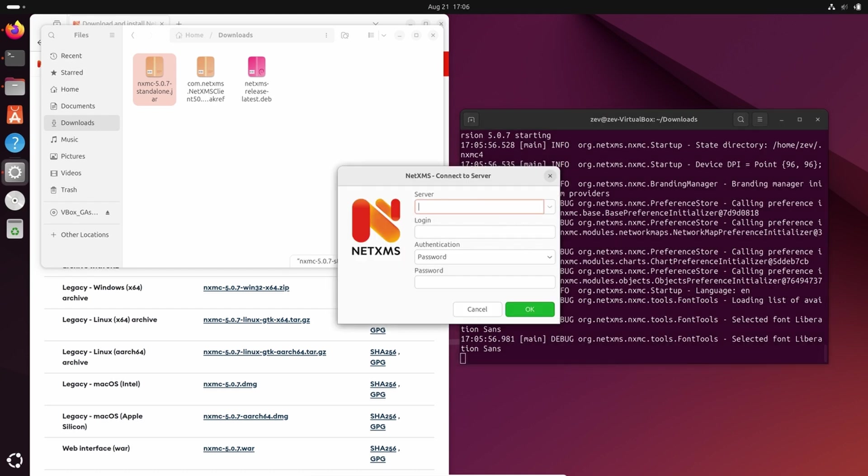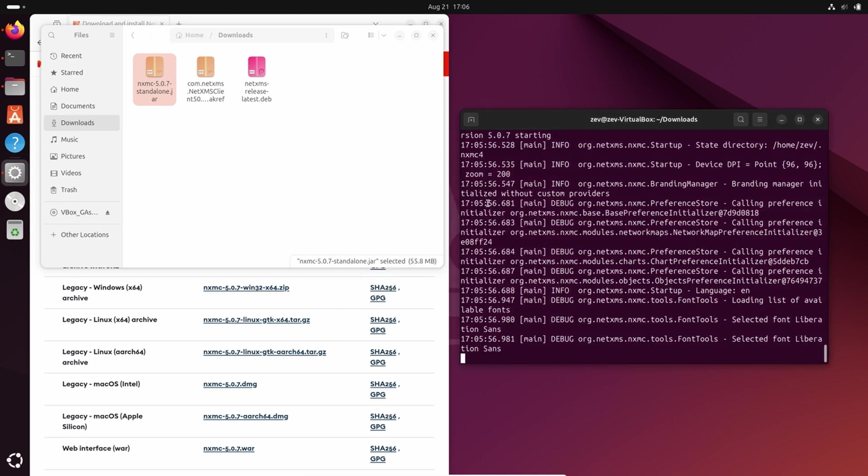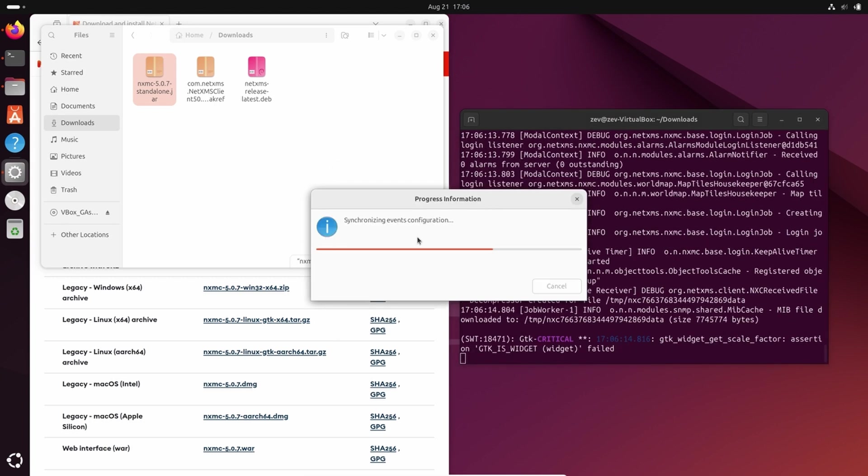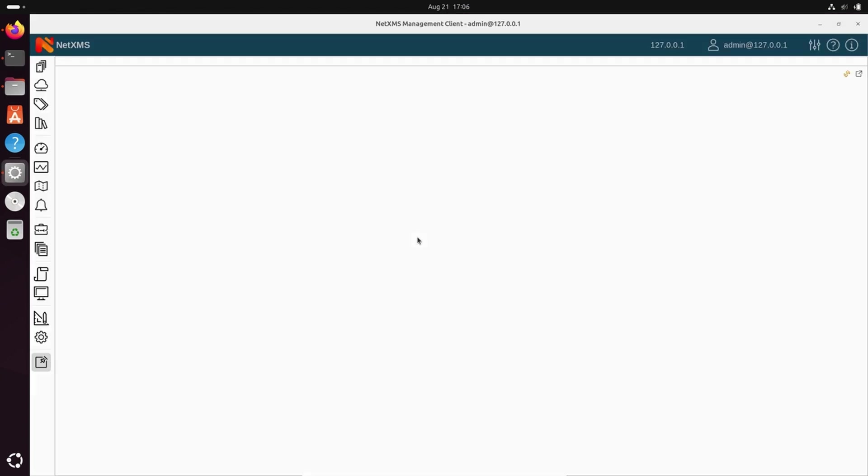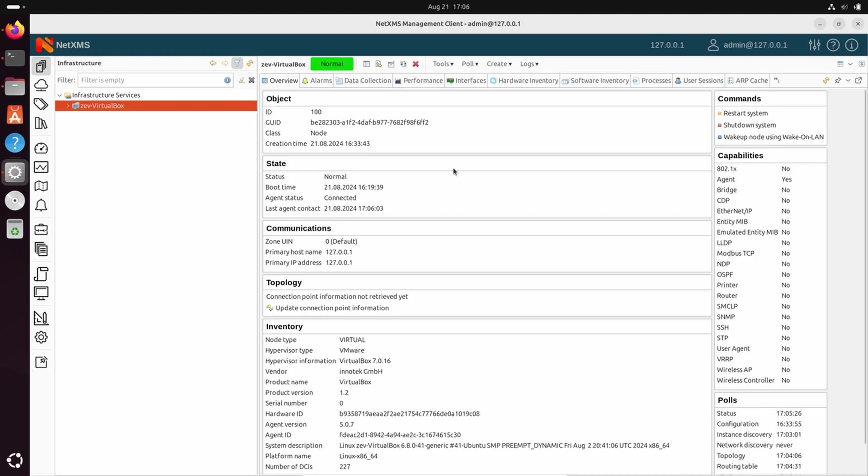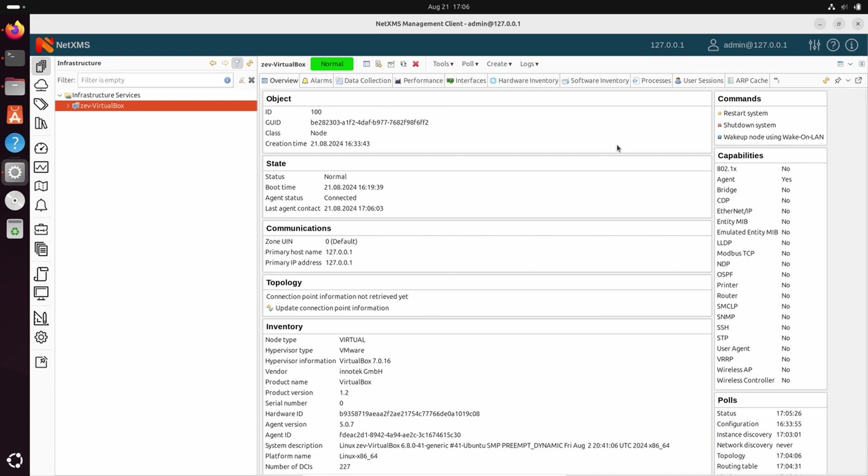Here we are. So the same. And again, we are connected to the same server, just we're using a different console. This console is started from the command line with java -jar and jar file of the console, and the previous one was installed from the Flatpak.